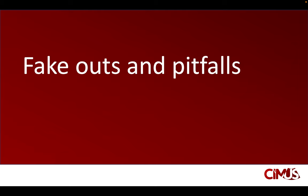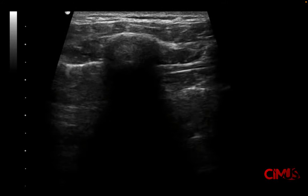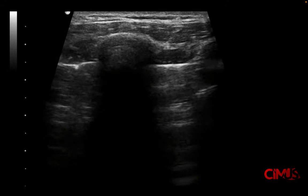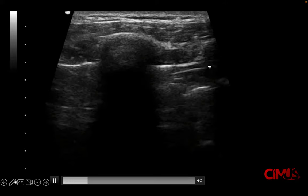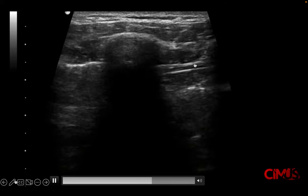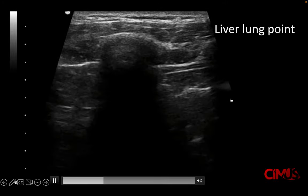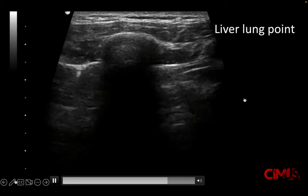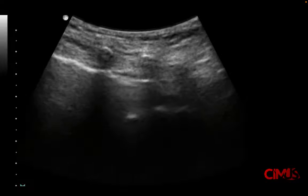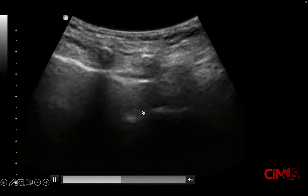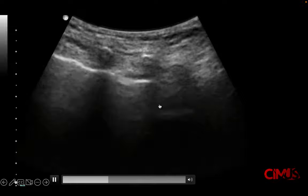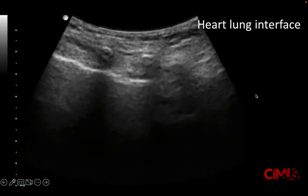It's important to understand potential fake-outs and pitfalls. Sometimes learners look at a lung point and think something looks different from one side to the other — but what they're actually seeing is the diaphragm and liver deep to it. This is the liver-lung interface, which can be mistaken for a lung point. There is also the heart-lung interface, where you see the heart on one side and the lung on the other — don't be fooled by that.